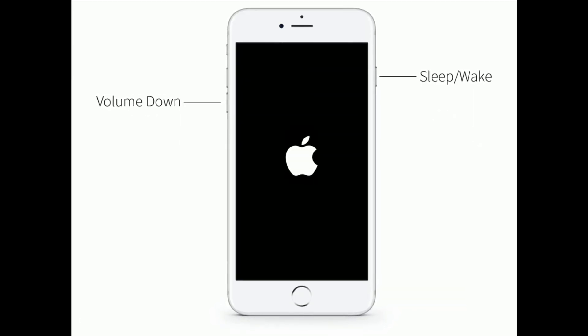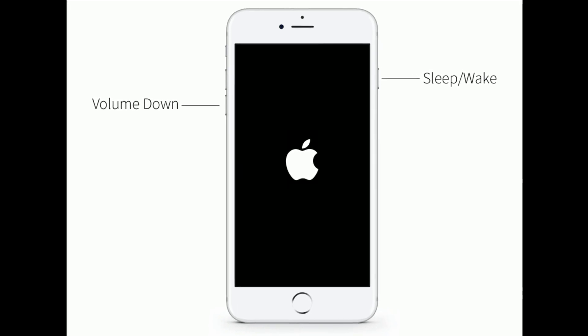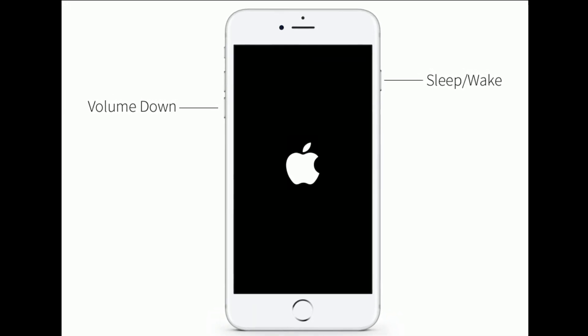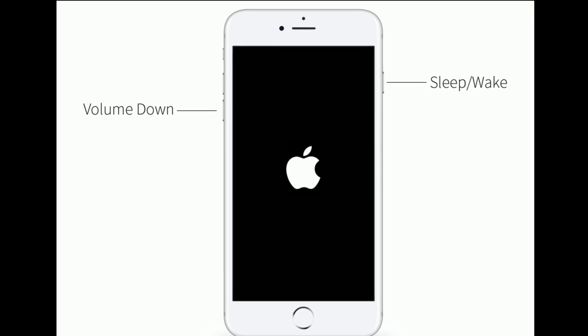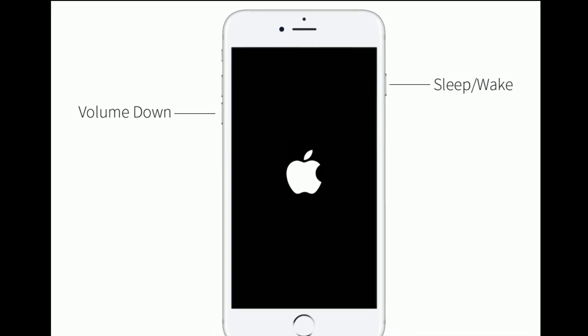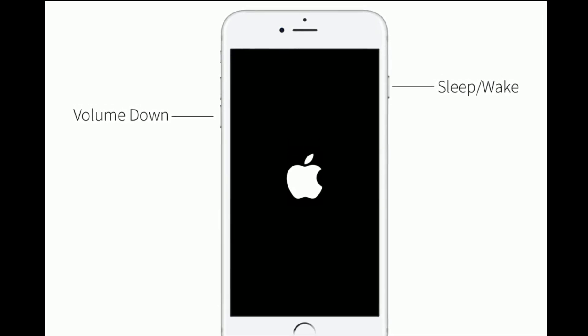If you are using iPhone 7 and 7 Plus, then do the following steps. Press and hold the sleep or wake button and volume down button at the same time until you see the Apple logo.